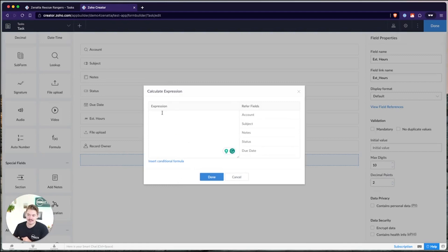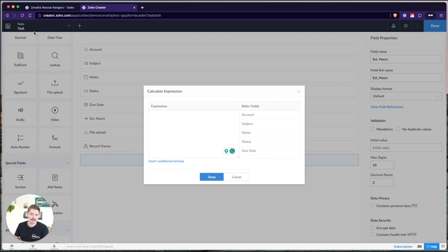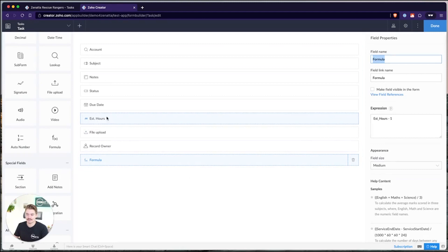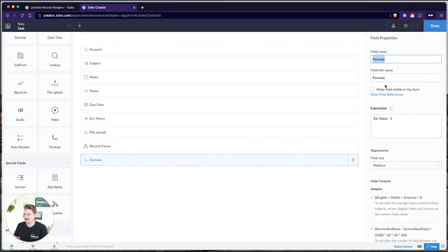In a formula field, it's going to ask for your expression, and then you have some reference fields you can pull into that expression. The first thing you might think of with the formula field is just a simple math formula — some simple arithmetic. Let's say we have estimated hours inside of this form. We have estimated hours, and we just want to show whatever the estimated hours is minus one. All I have to do is pull in the reference field for estimated hours and then just do minus one. That will show up inside of this formula field — so let's call this hours remaining.